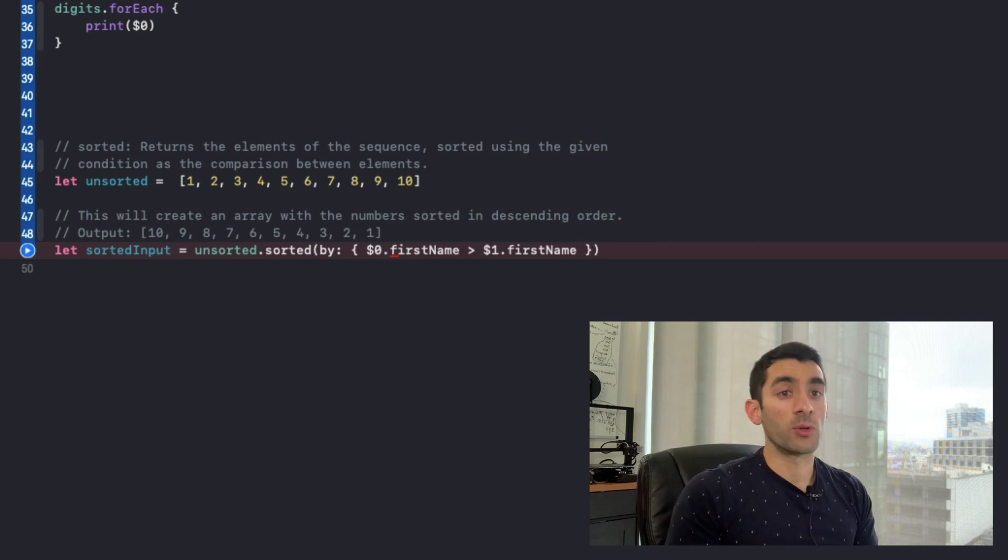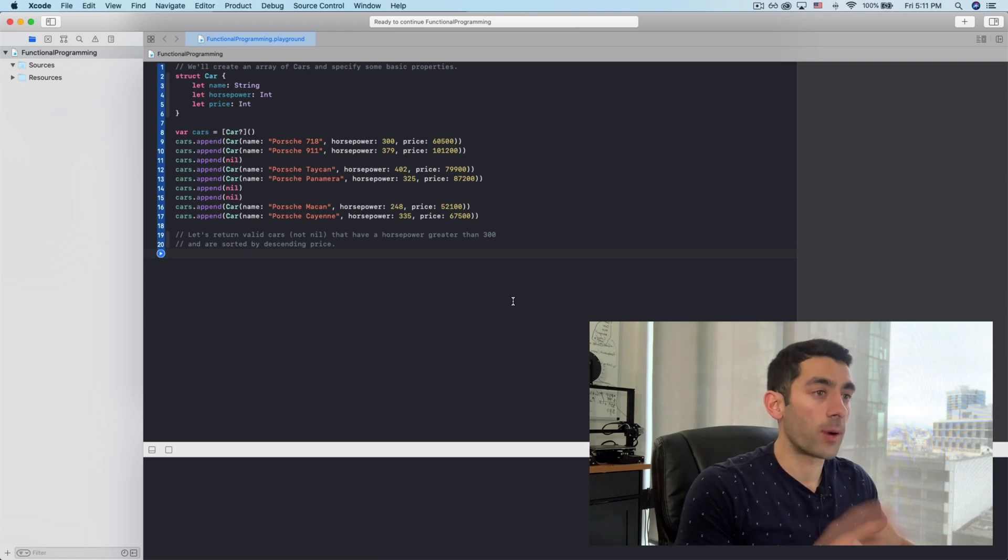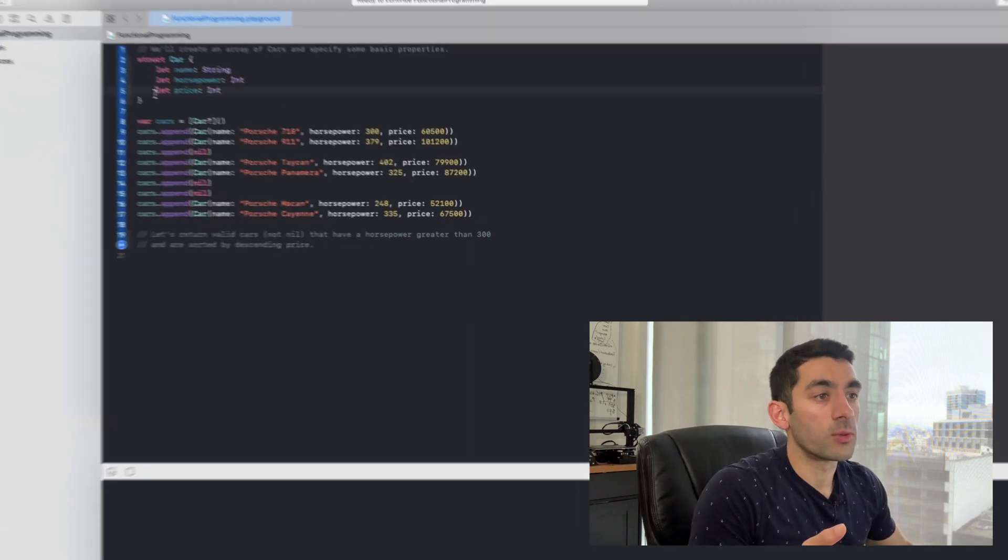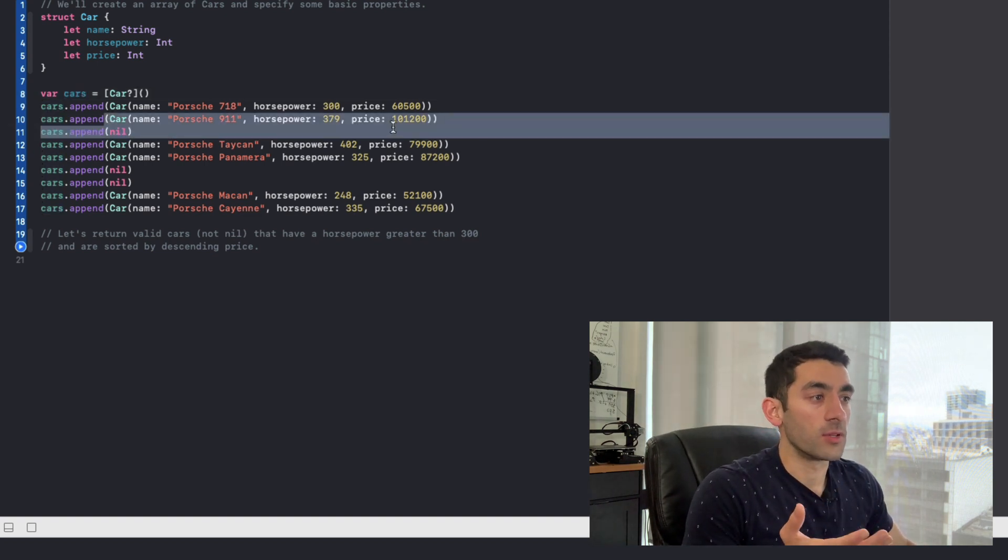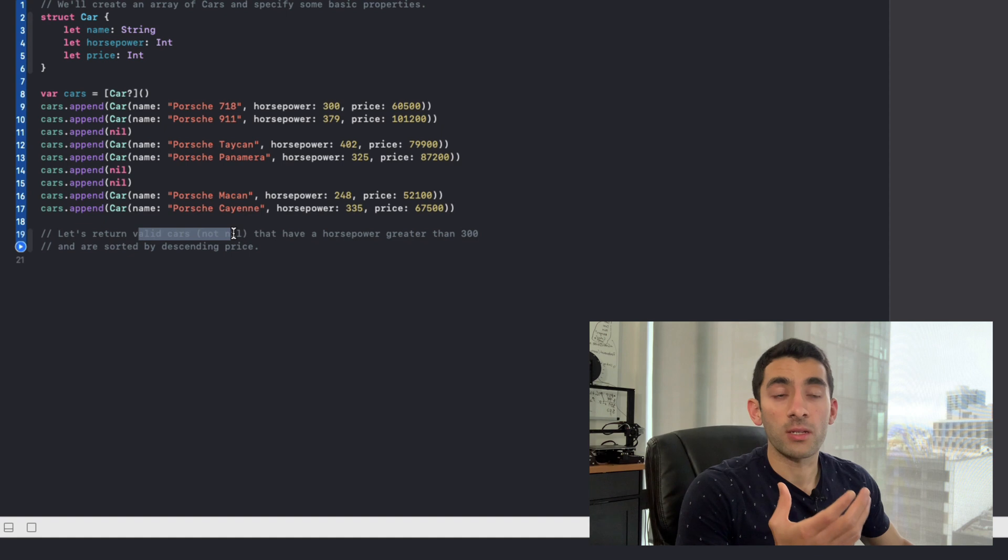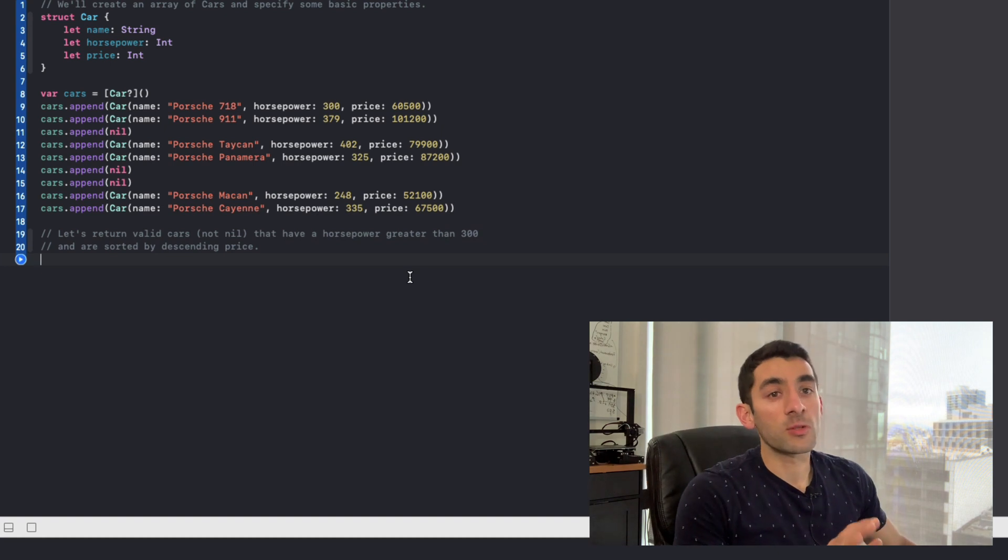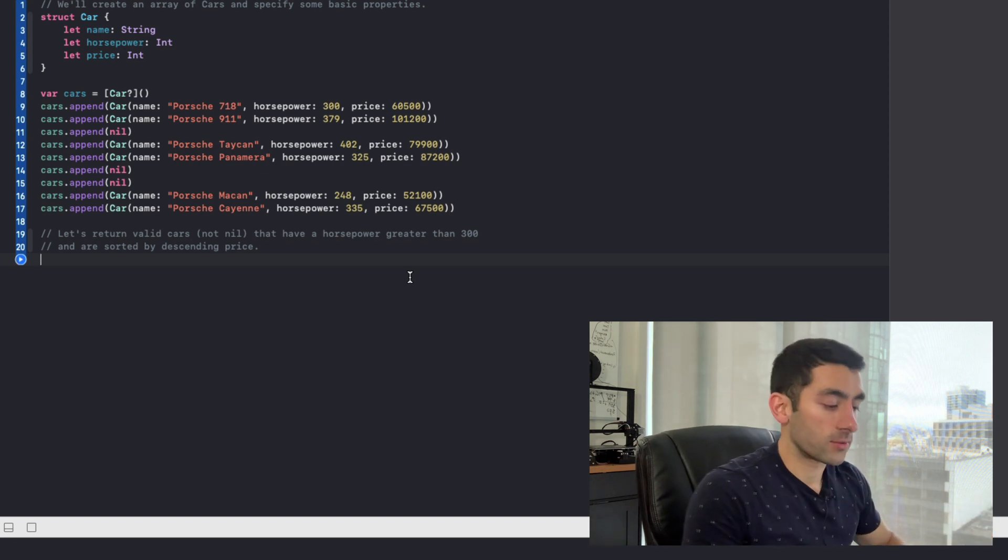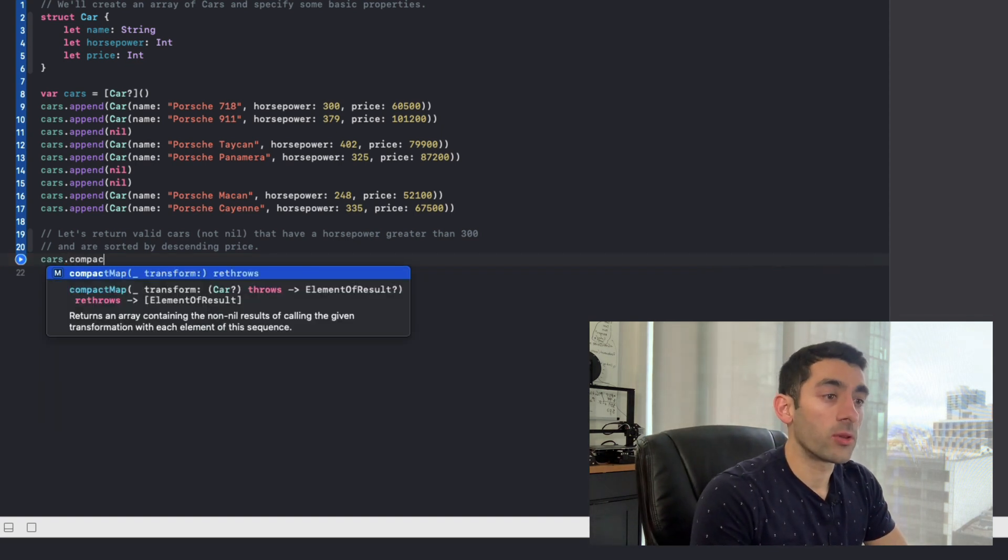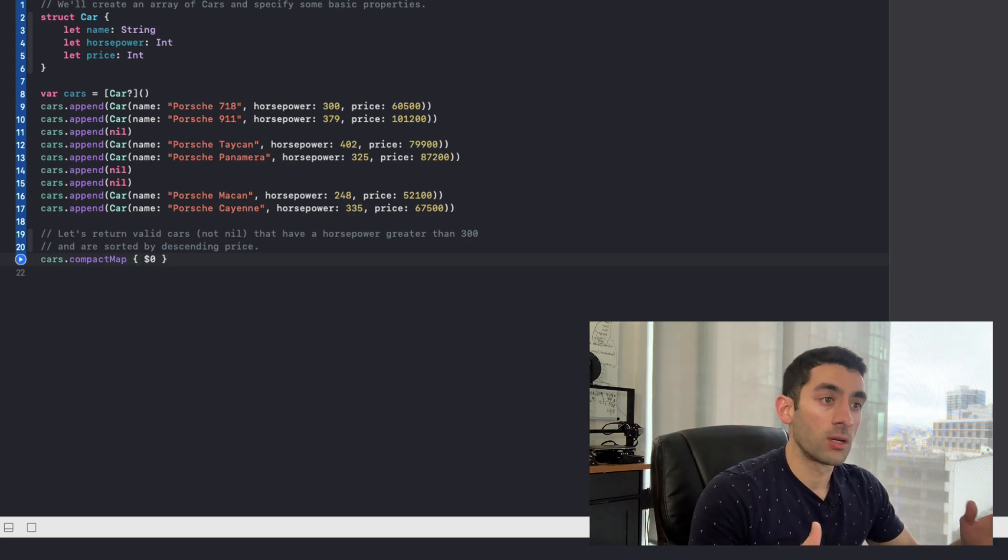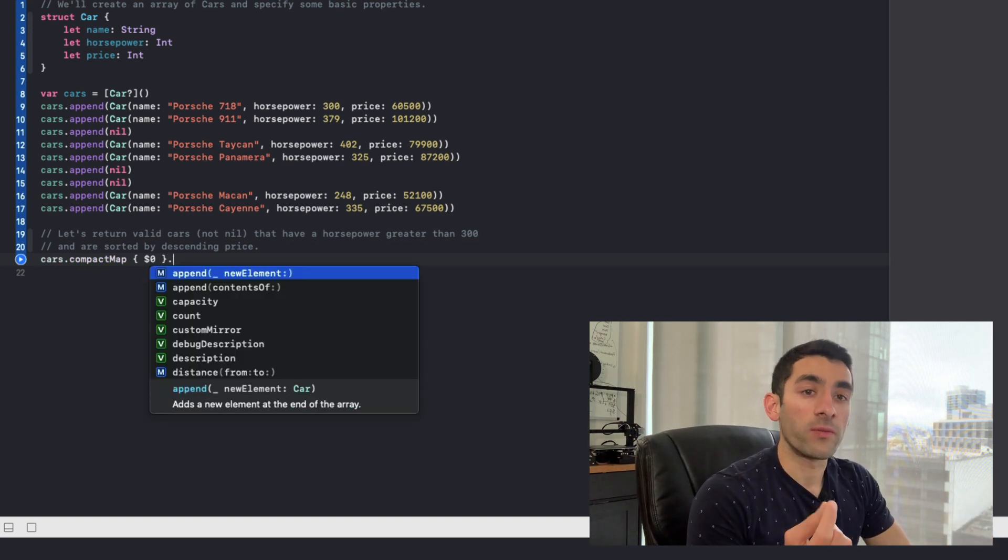So let's take a look at this real world example. And you'll see that functional programming really becomes powerful when we can combine all of these functional programming style calls together. So we're going to start with a really simple car struct. And then from there, I have an array of optional car objects. And some of these are nil and some of these are valid cars. And the task here is to return all the valid cars. So the ones that are not nil that have a horsepower greater than 300 and are sorted by descending price. Now, typically, this would be a lot of code to write. But I want to show you how we can do this in just one line using functional programming. So let's go ahead and start. So we'll say from the cars array, we want to get rid of the values that are nil. And we know that compact map is useful for that. So we can go ahead and say this, which is going to return a new array, which is going to take cars, remove all of the nil items, and return a new array.